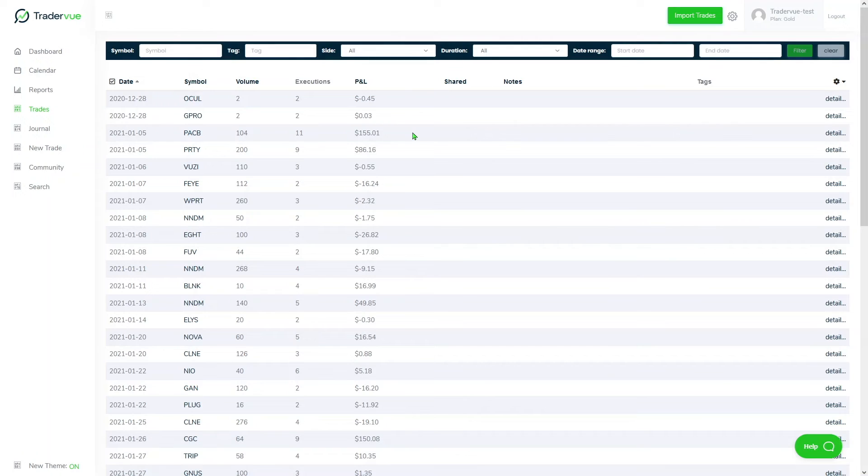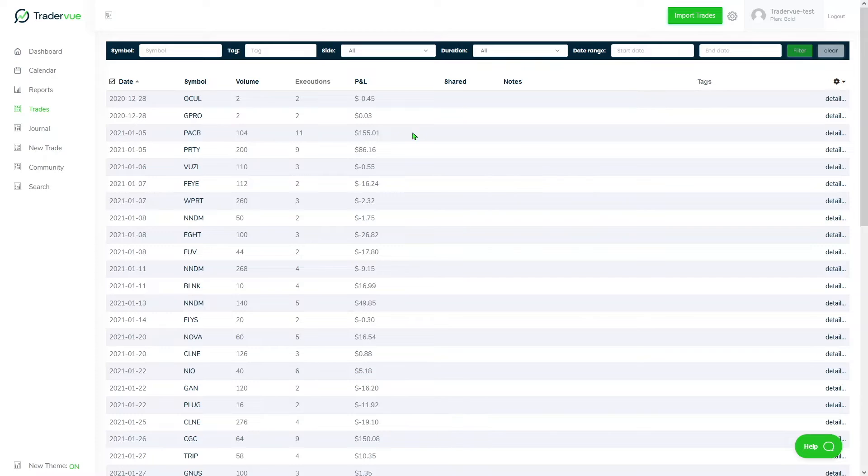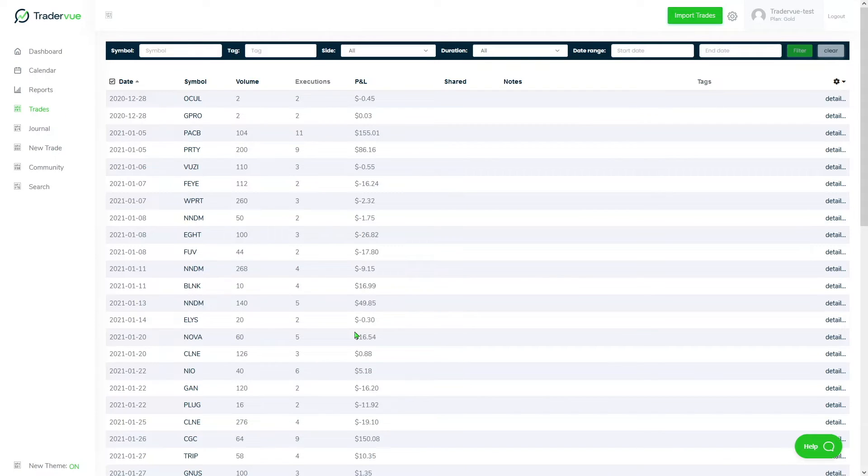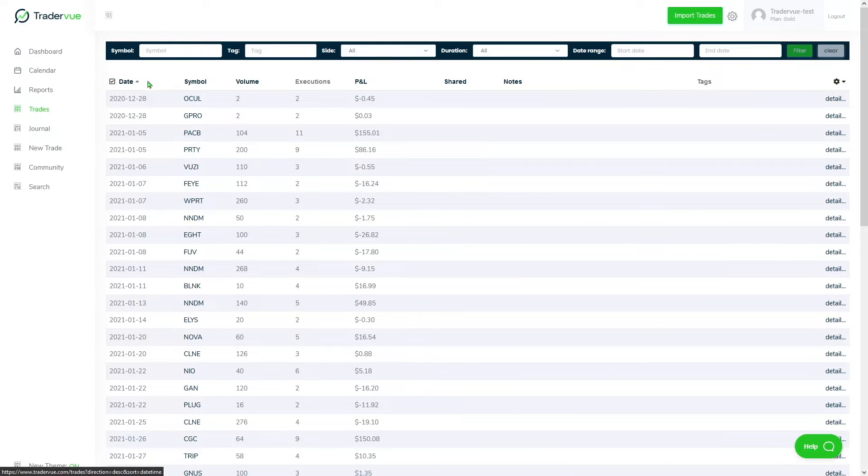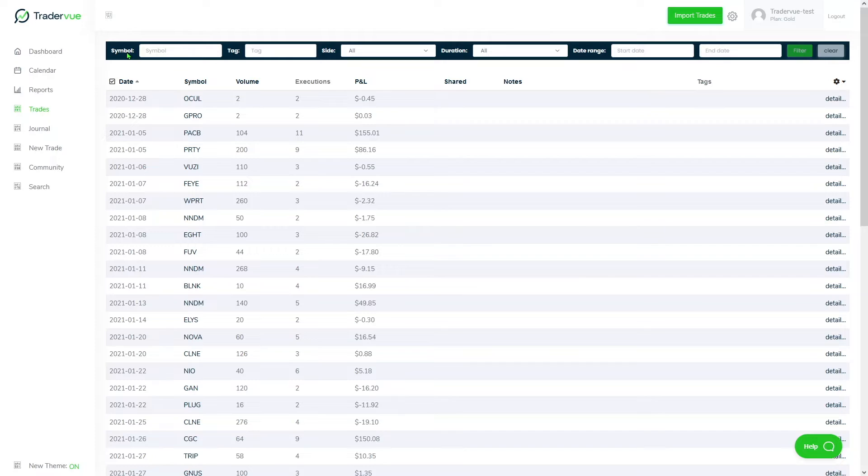Once you have imported your trades from your broker or platform, you will then be able to visualize all of your trades in the trade section. What we can see here is basically a more detailed view of all of your trades organized, or sorted by date. In the top, we see a filter bar that allows us to sort and filter by multiple criteria.